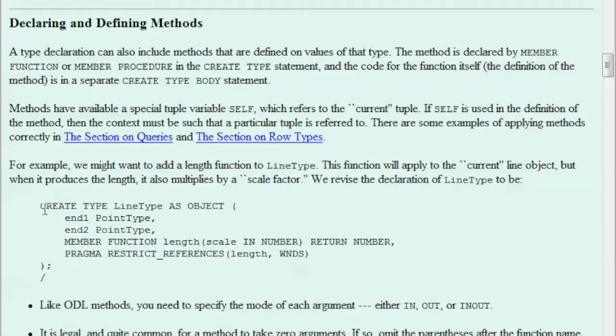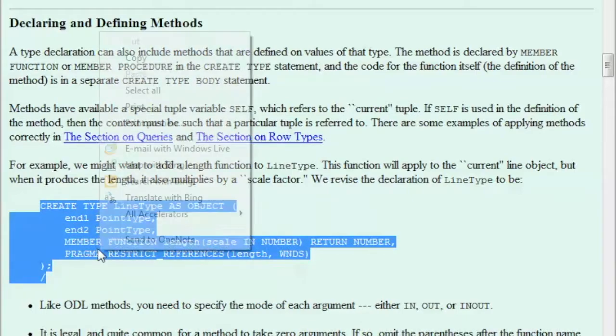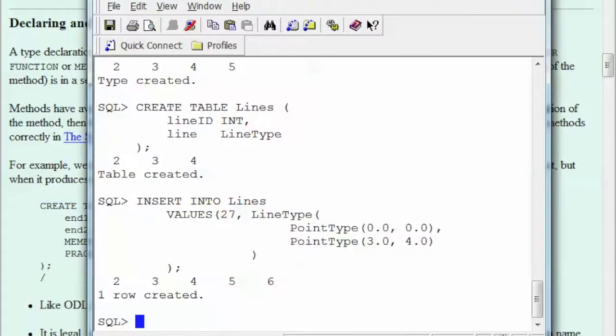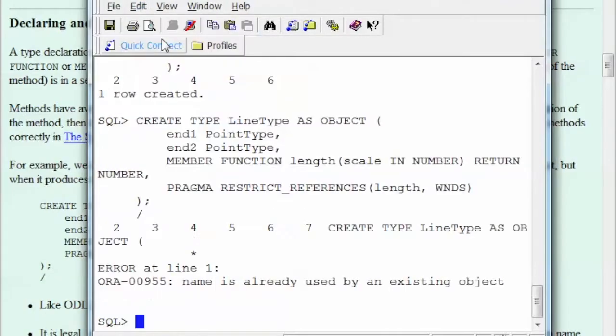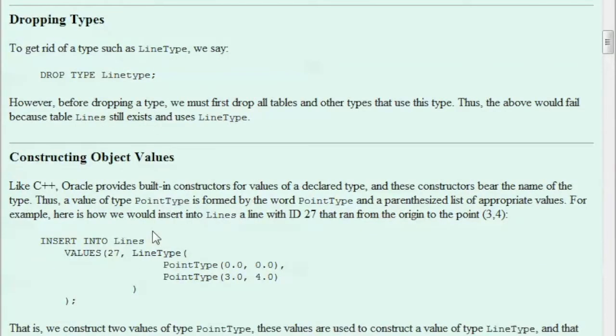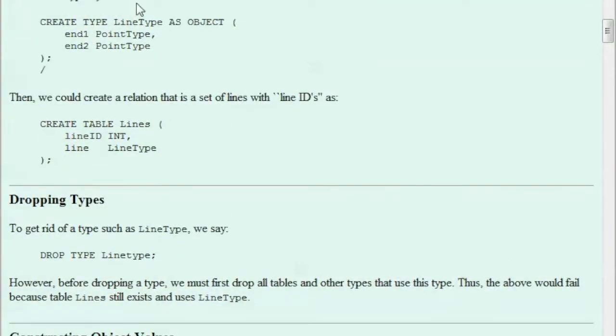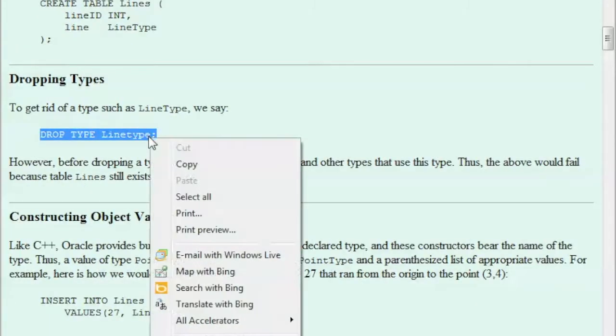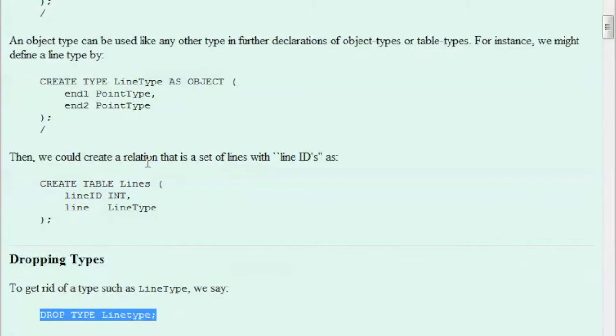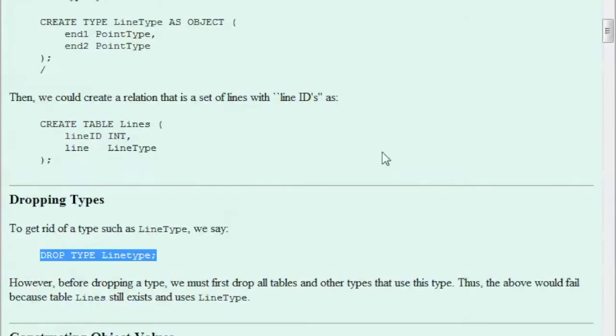Now, if I copy this and paste it, and I did that without reading, which is wrong, it doesn't let me and then the error message says name is already used by an existing object. What it means is LineType. What it means is LineType was already created here, remember?